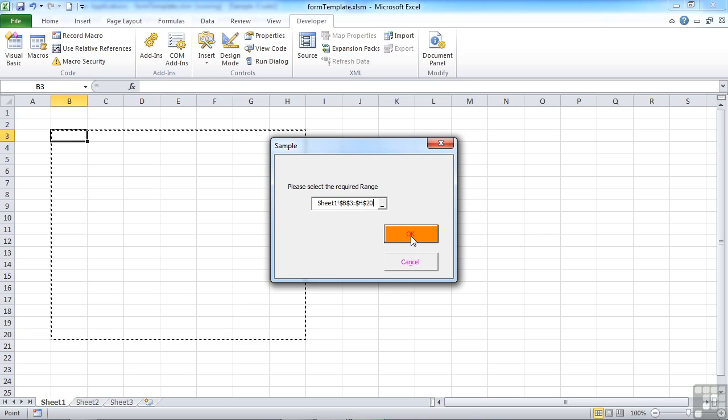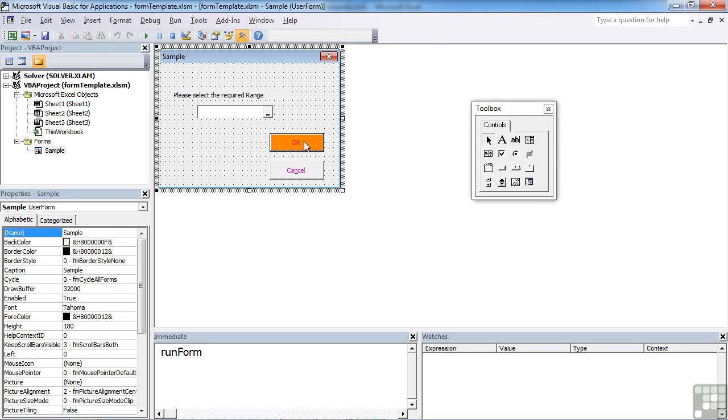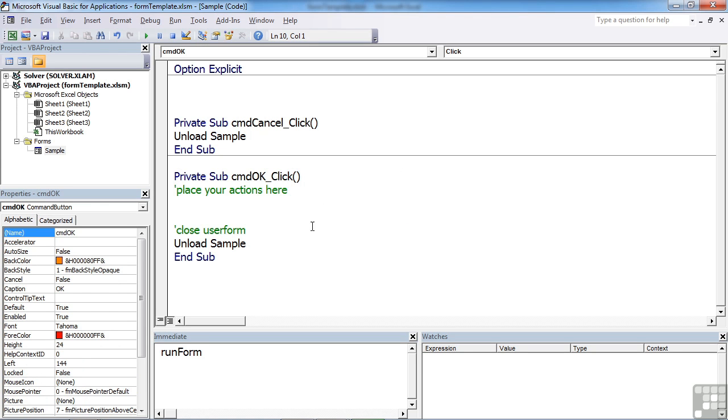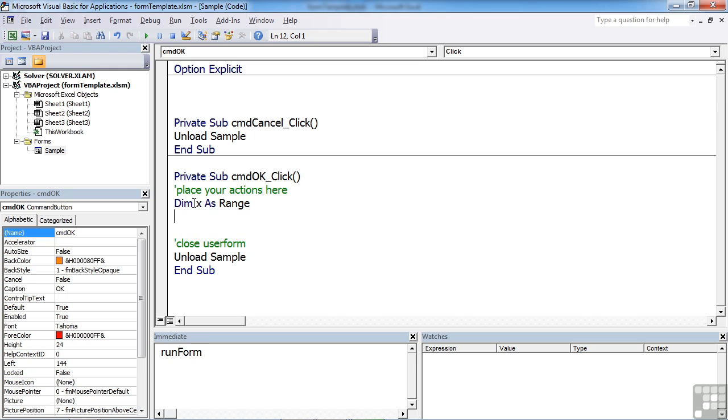Clicking OK then carries out whatever actions we want to take place. So what would we want to take place? Well, simply we could do something to that range. So let's go behind our OK button again. Place your actions here. Well, firstly, I need to be able to convert the selected range, which effectively is just a text label at the moment, into a physical range that we can then work with. So let's declare a variable, Dim x As Range. It's an object.